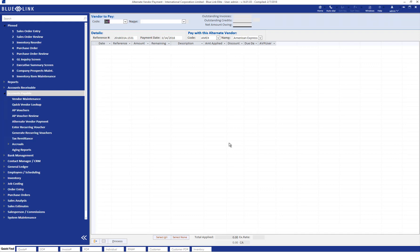And it's done. Those invoices are now going to be shown as paid to Dell, and the payable is going to be moved on to our Amex account.